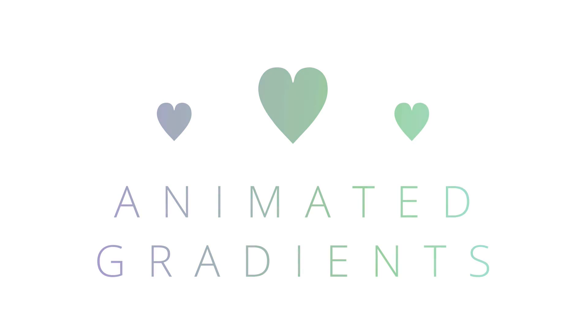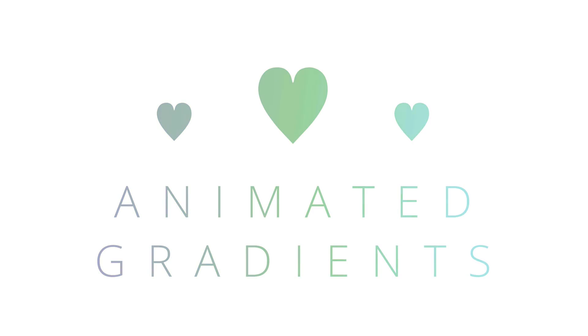This video is not part of the Colt's Code Camp course I've been putting out recently. This is just a standalone video on animated gradients, a kind of cool, fun topic.